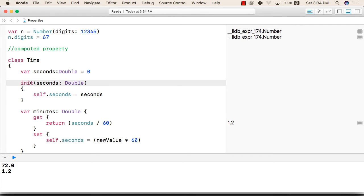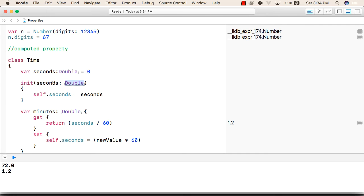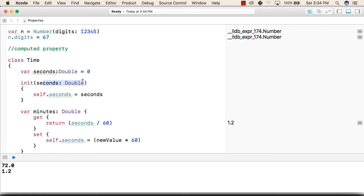After that we have written an initializer for seconds that is of type double that will accept a parameter of type double. After that it will make the variable seconds equal to the variable passed with the initializer.